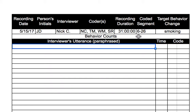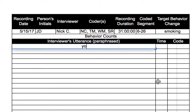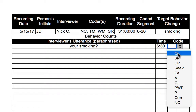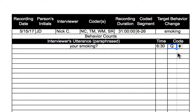I start the recording at six minutes. When an interviewer's utterance is complete, I'll pause the tape. I'll write a paraphrase of what they said — for example, 'Would it be okay if I talked to you about your smoking?' I'll enter the time when I pause the tape, then I'll enter the code from the drop-down menu, and then I'll continue the tape.